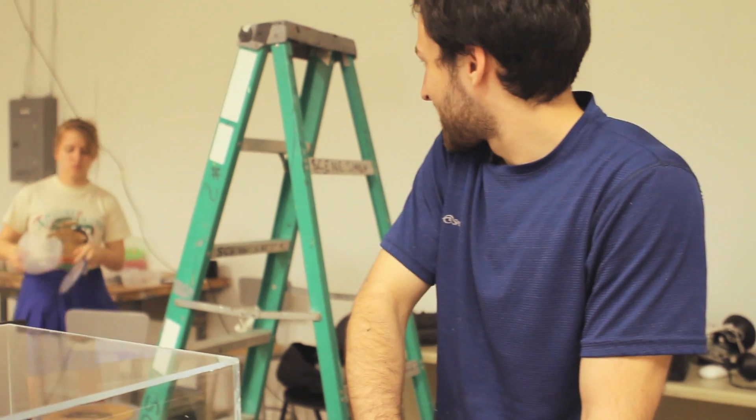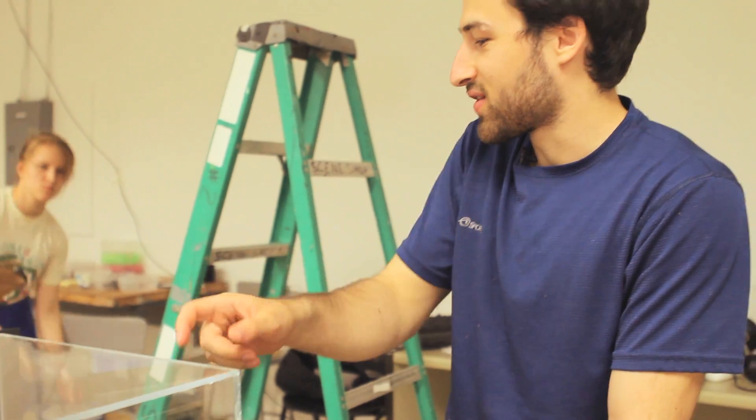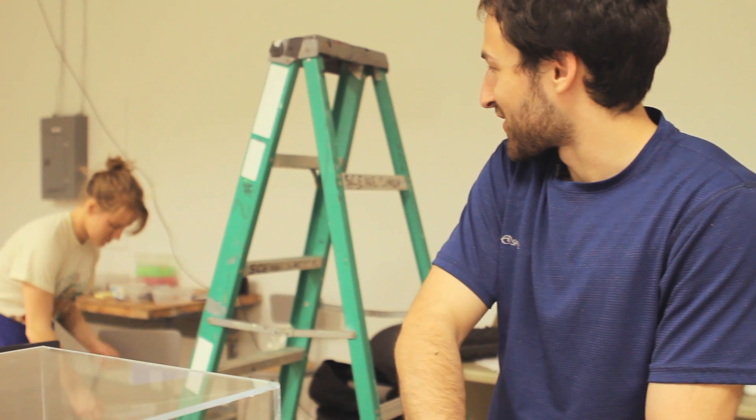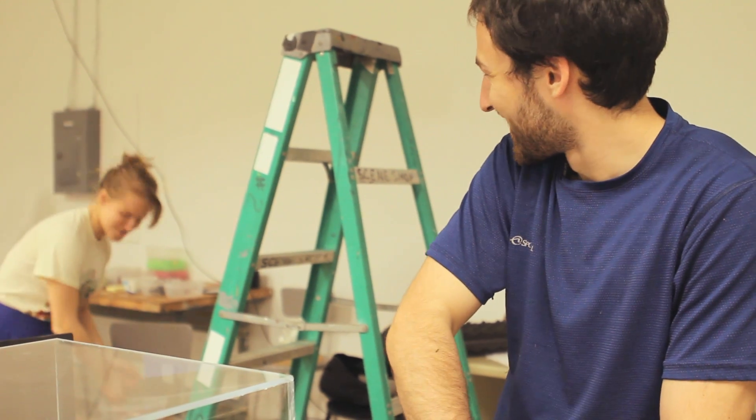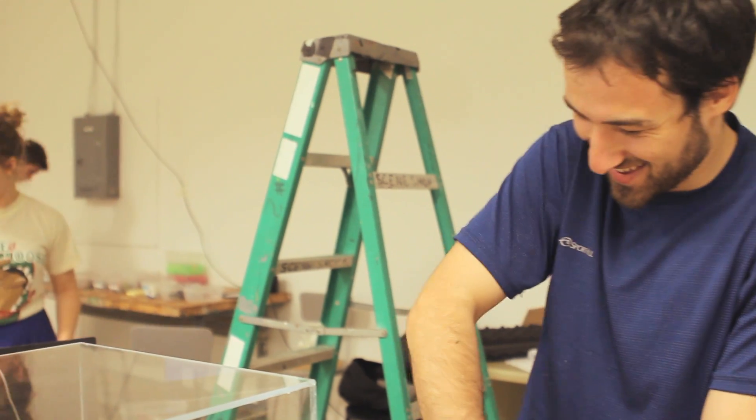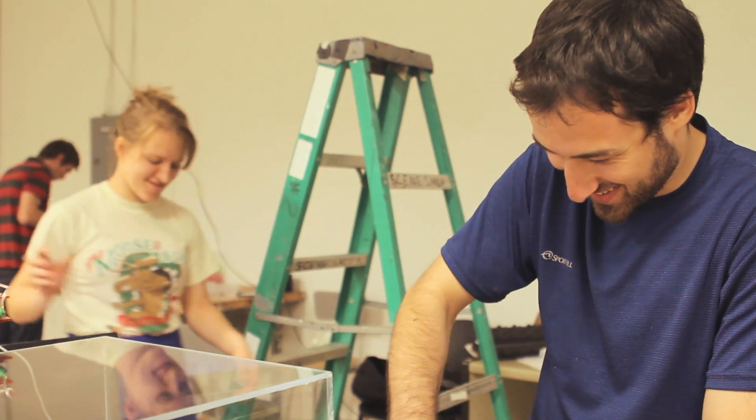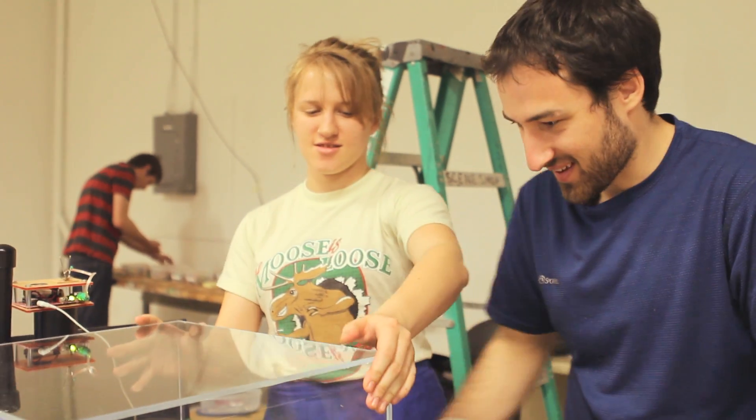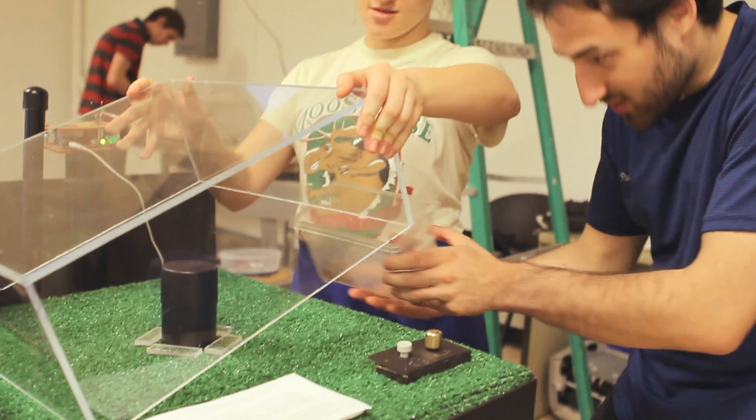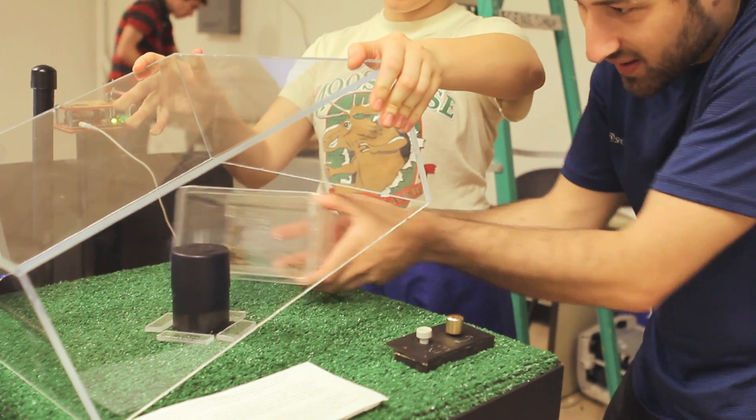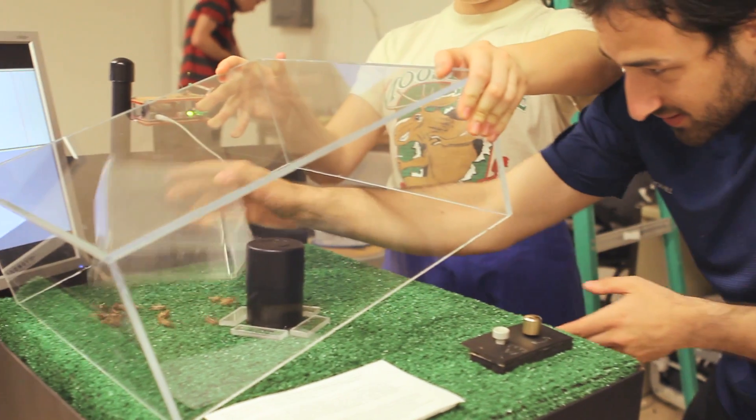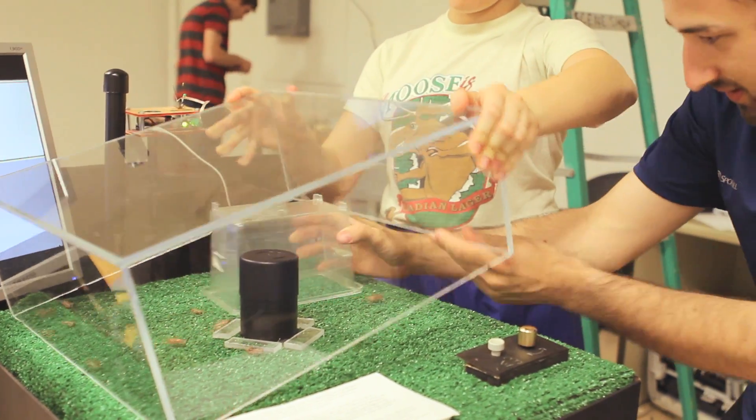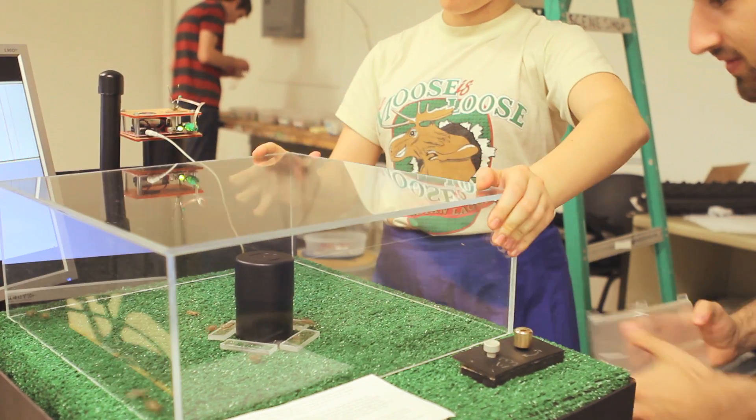Anna, will you do me a favor? Will you hold this thing up while I release the crickets? And be ready to close it really fast. And go, go, go.